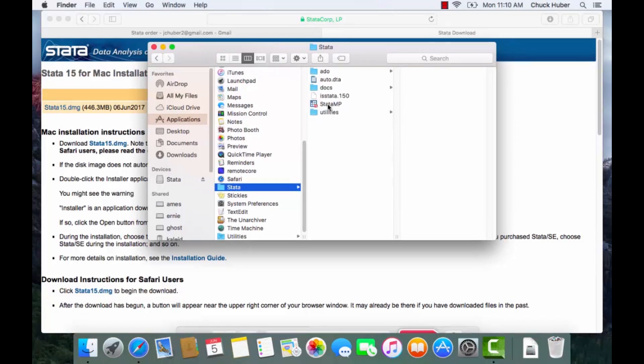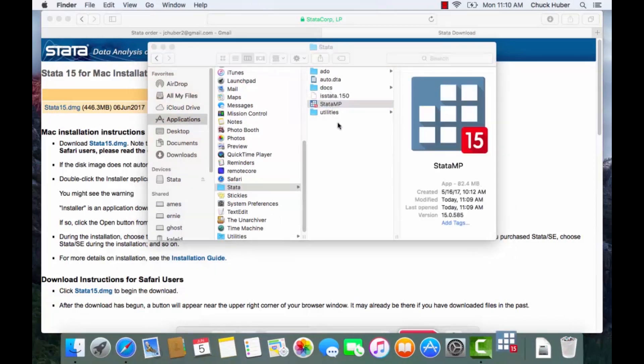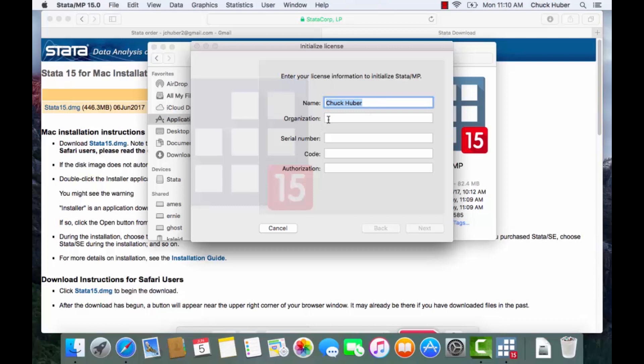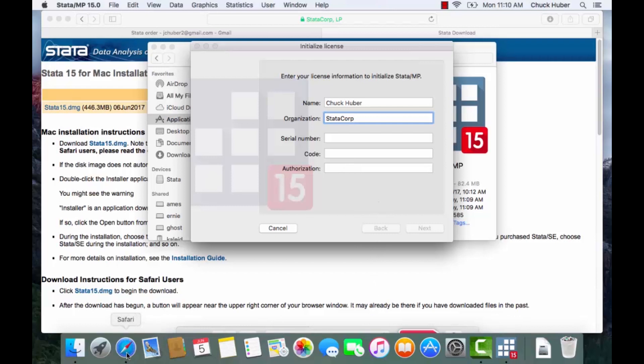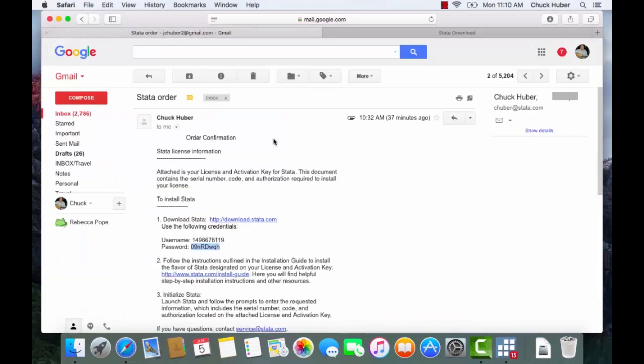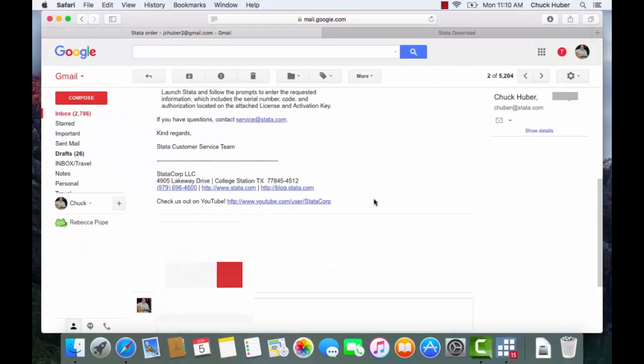And I'm going to click Stata MP and next Stata is going to prompt me for some information. It's already filled in my name, I can fill in my organization, and then I also need a serial number, a code, and an authorization. Those come from the PDF file that was attached to the email so I'm going to go back to my email. And if I scroll down to the bottom there's a PDF file attached so I'm going to open that in a new tab.